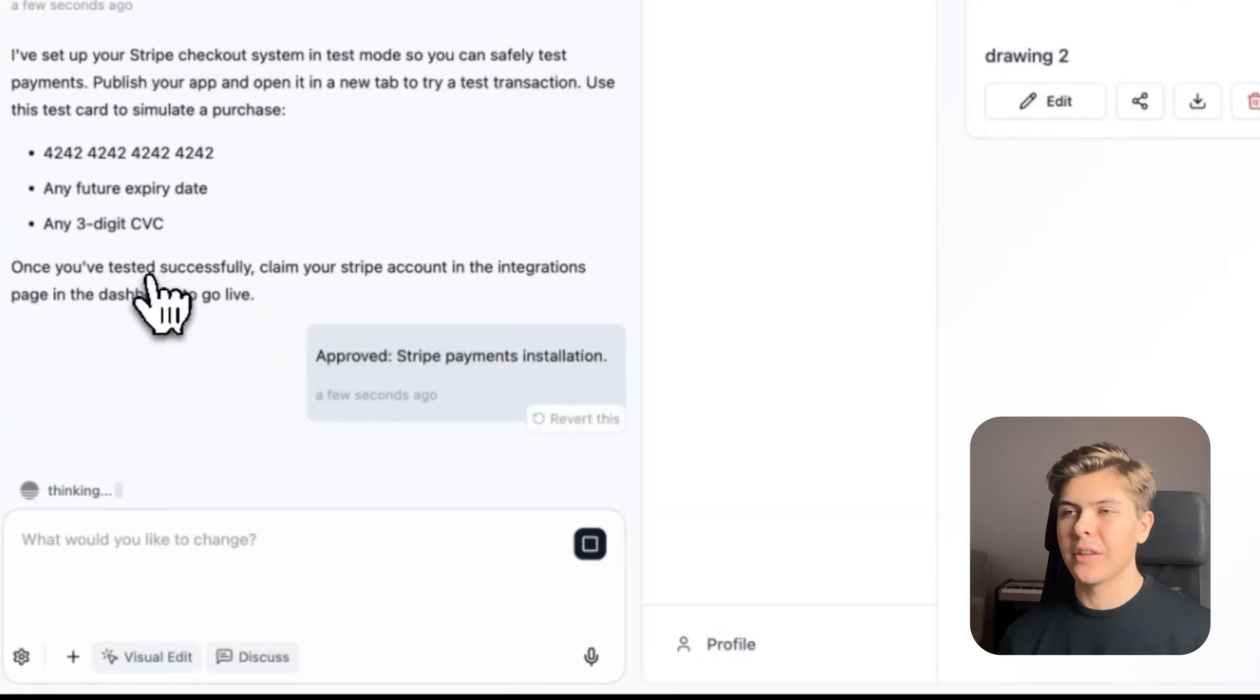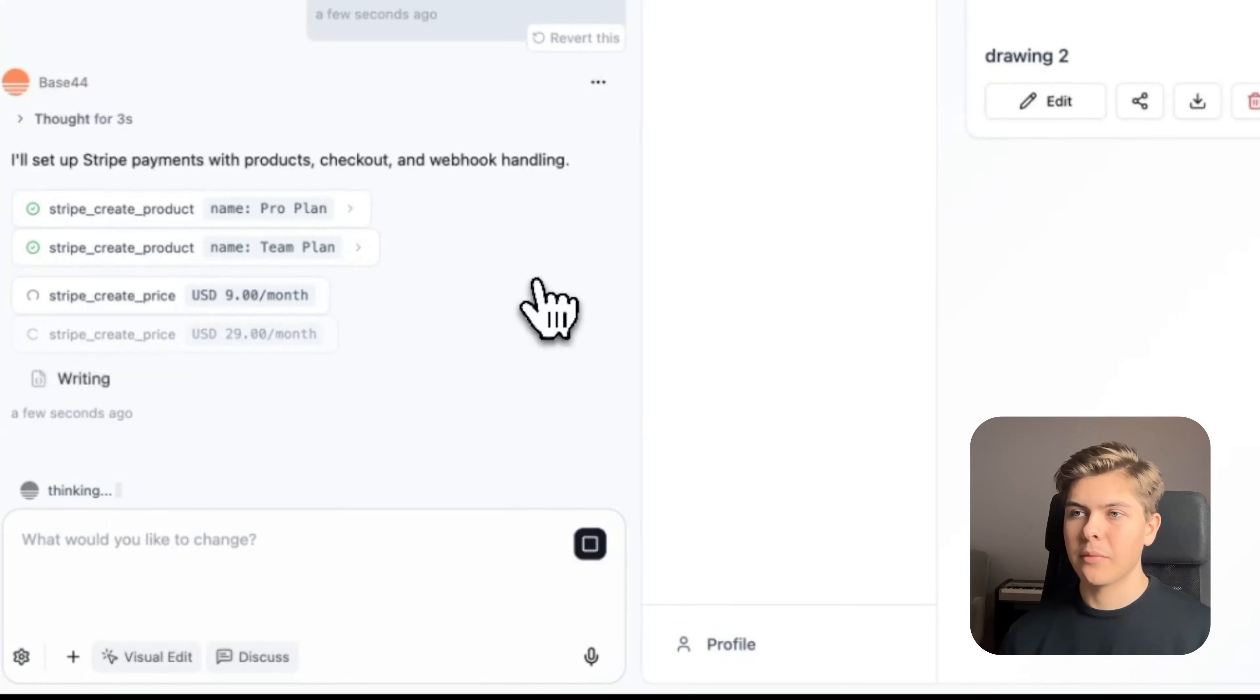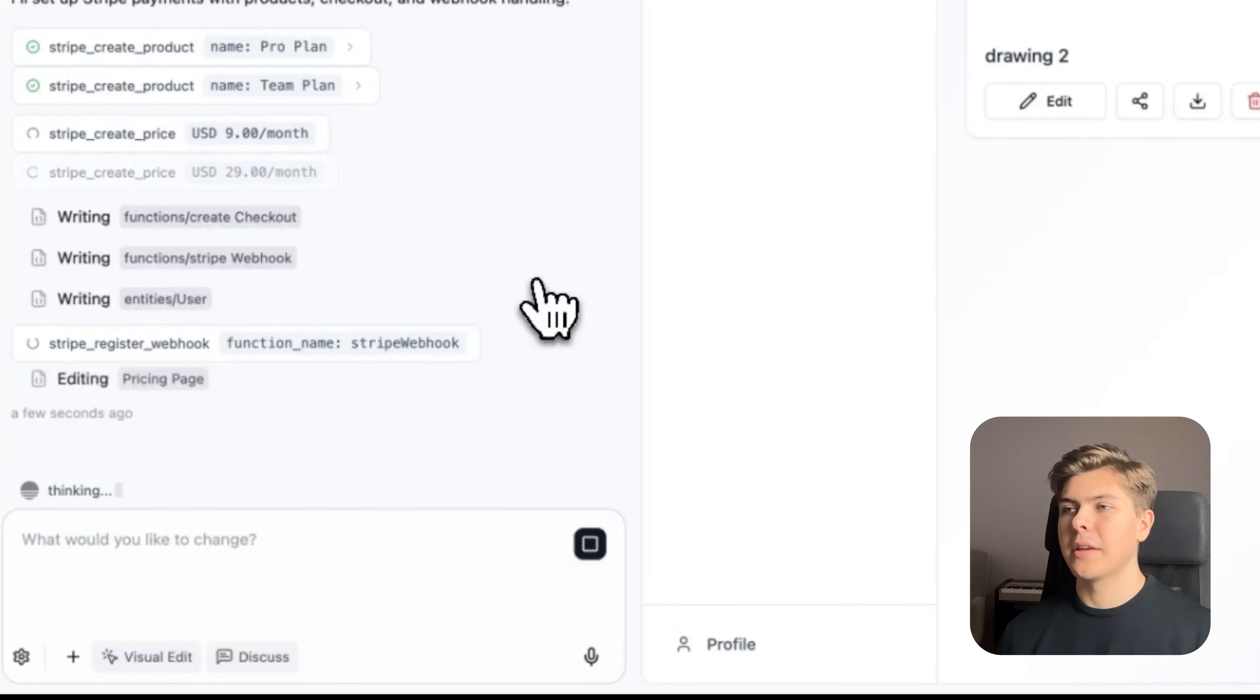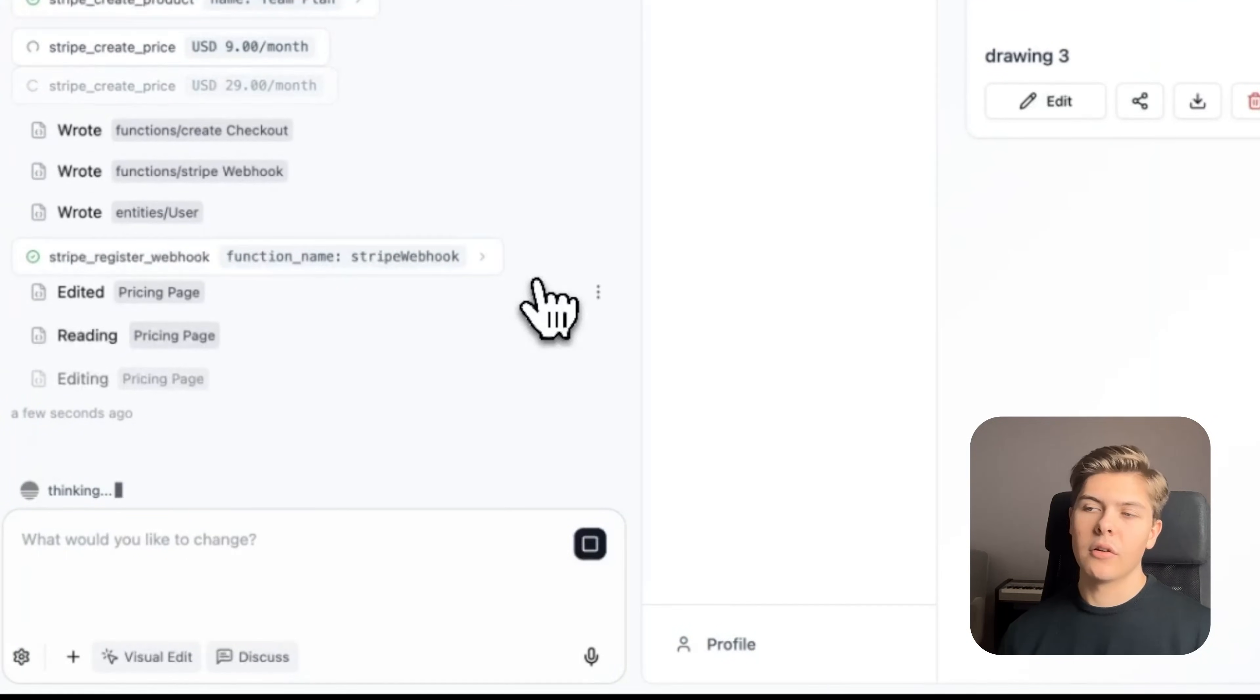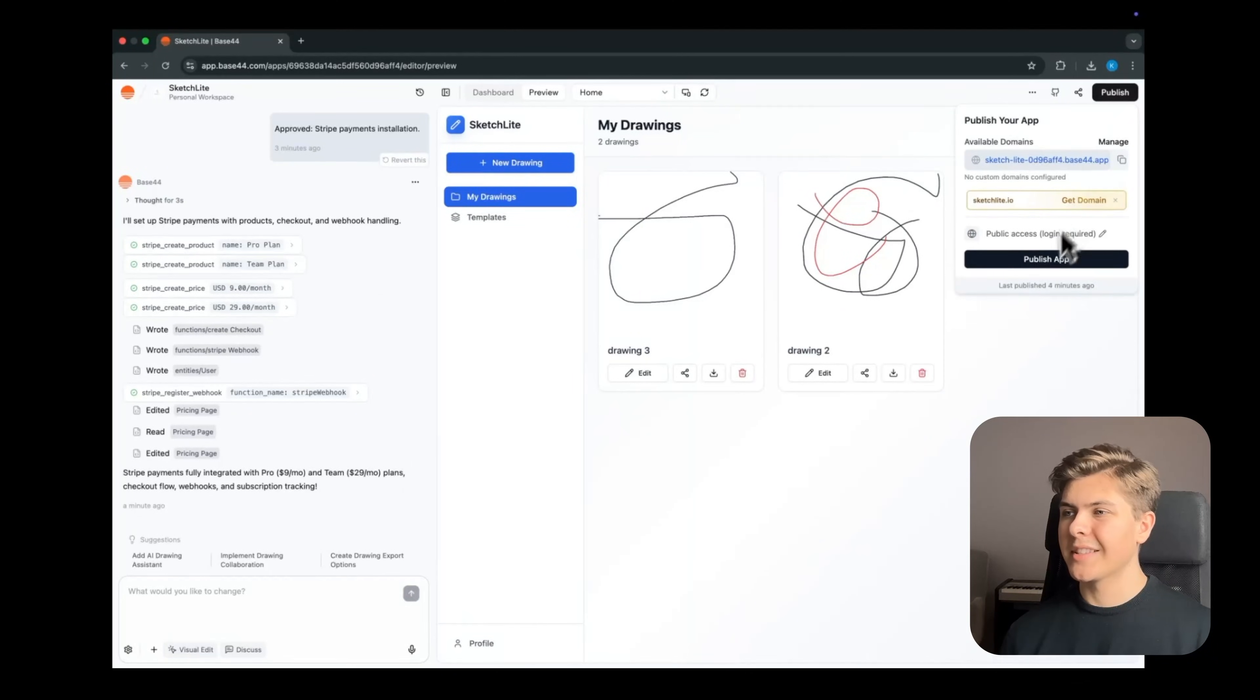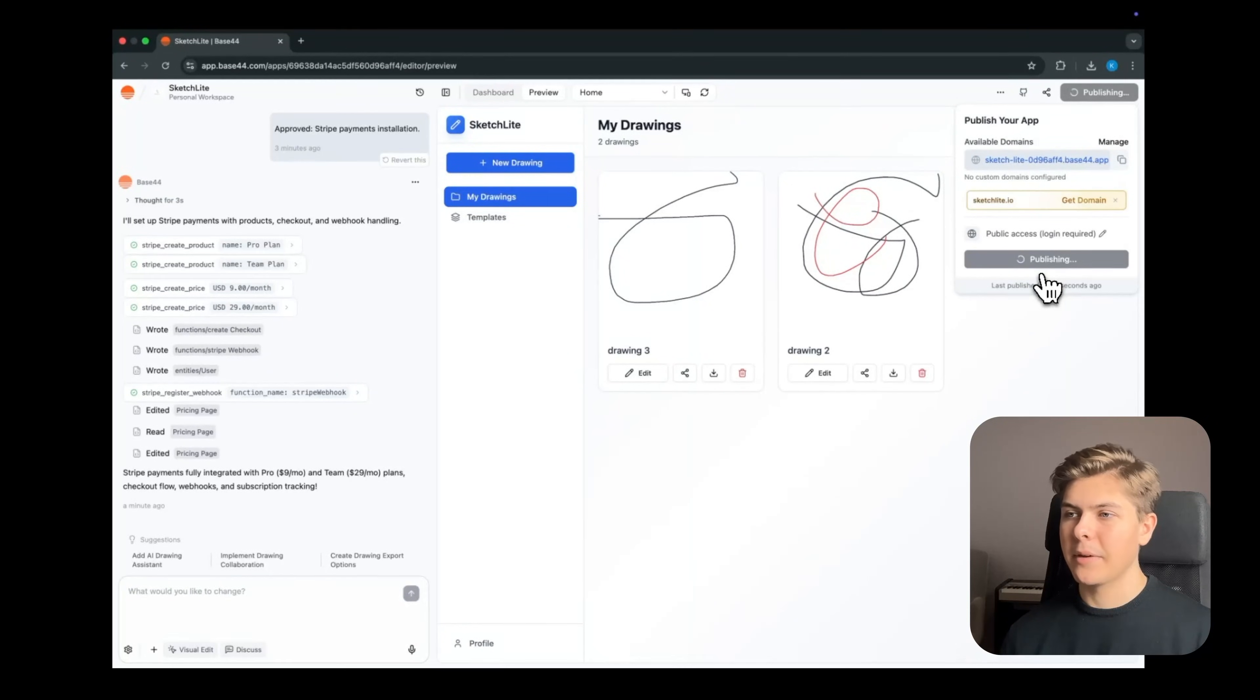So now Base44 will ask you to approve the Stripe integration installation. So just click on install Stripe right here. And now it's setting up the complicated Stripe integration for you. Alright, now it should be implemented.